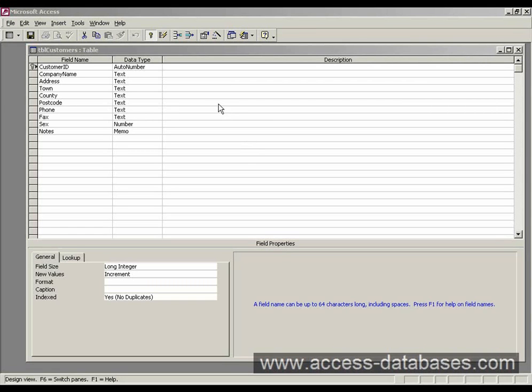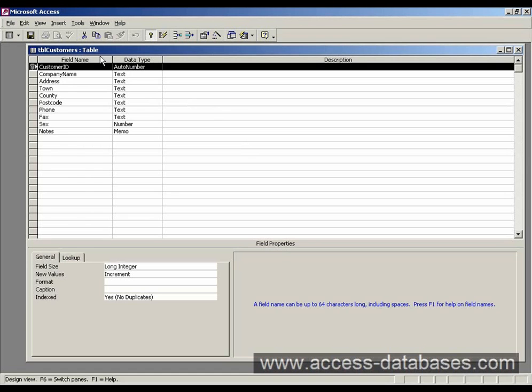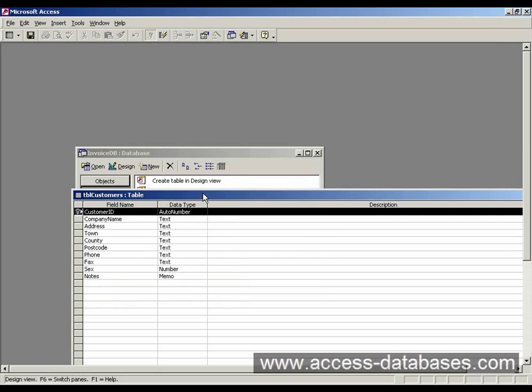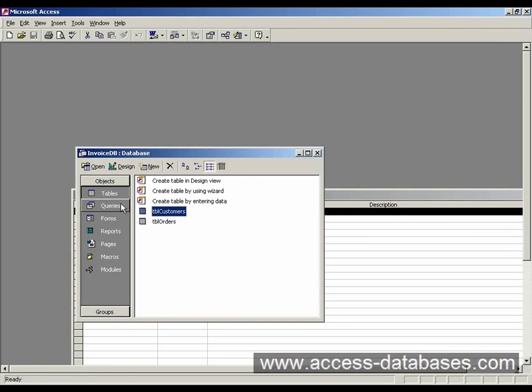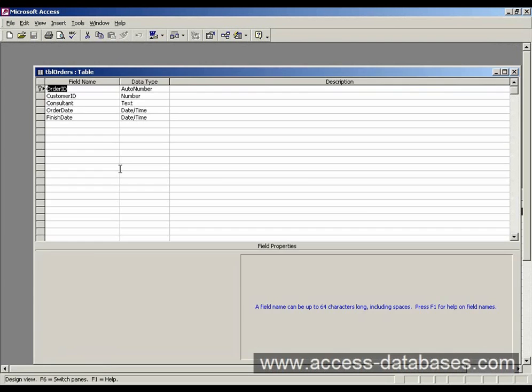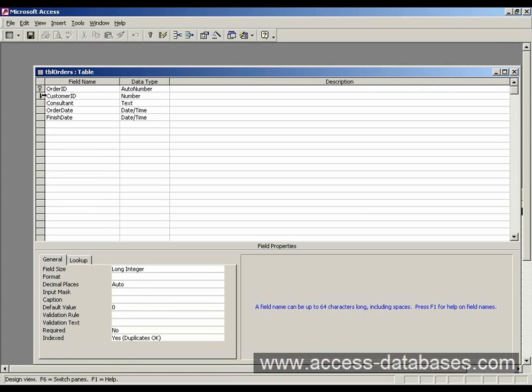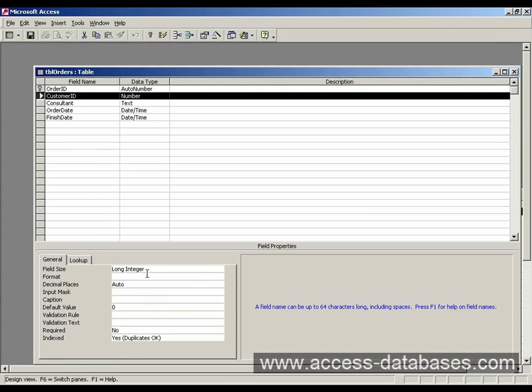Okay, so we can see in the customers table we have the customer ID, which is an auto number, long integer, and in the orders table we've also put the customer ID as a number and a long integer.